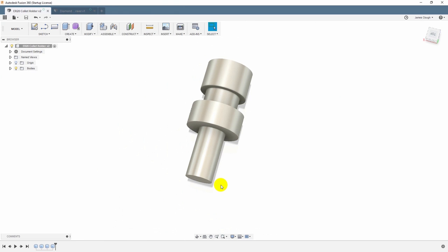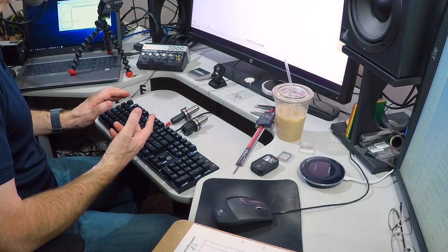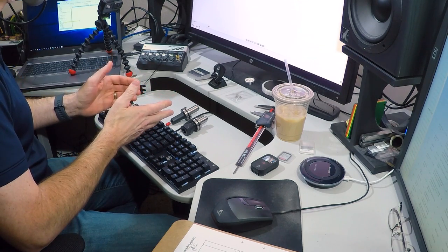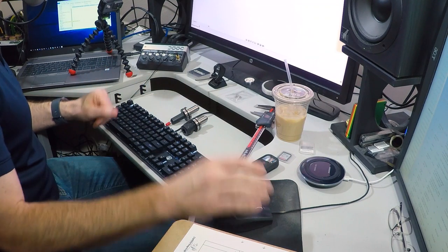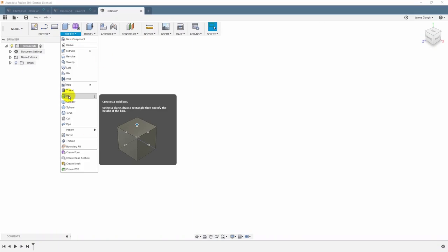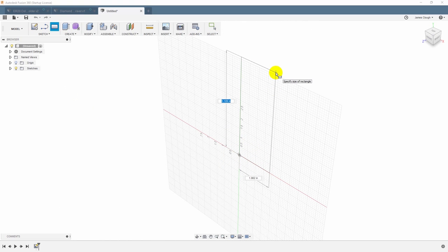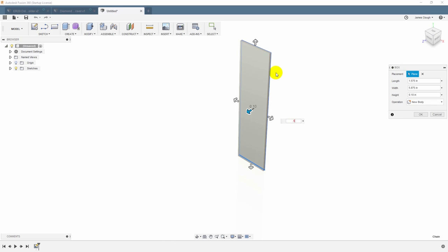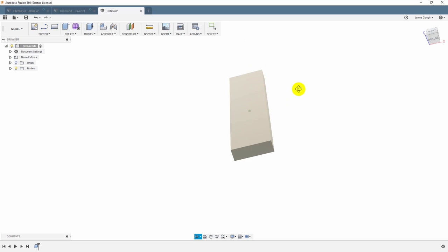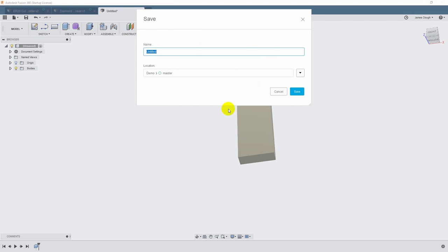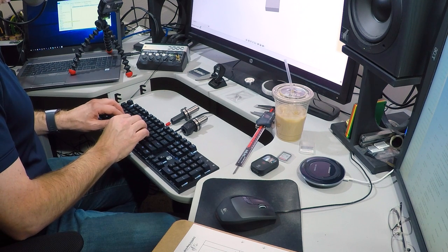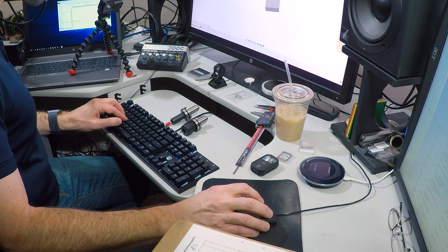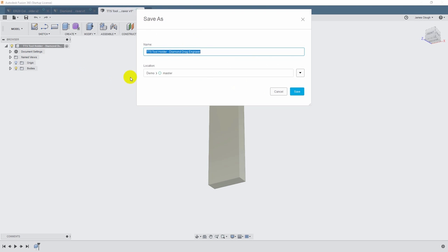And then we'll model the nut on the end after that. Create a cylinder. Diameter 1.326. And the length is 0.825. So there's our geometry for the Diamond Drag Engraver, and for the ER20 collet holder. Now for all of the TTS tool holders in all the cradles that I make to fit in my drawer, I make them a standard size so that they'll all fit together in nice, neat rows. So we'll start with a box of that size. The height is 5.875 inches, and the width is 1.575, and the thickness is 0.540.